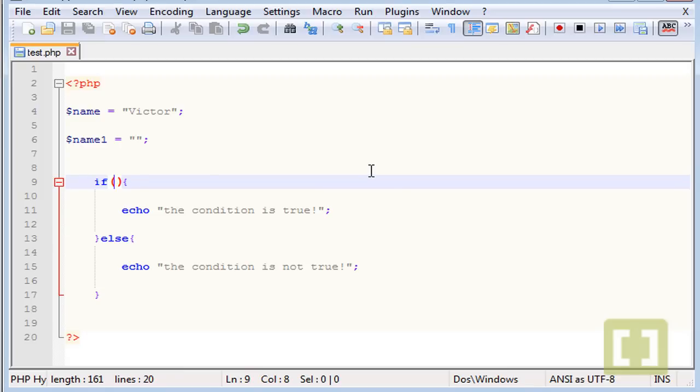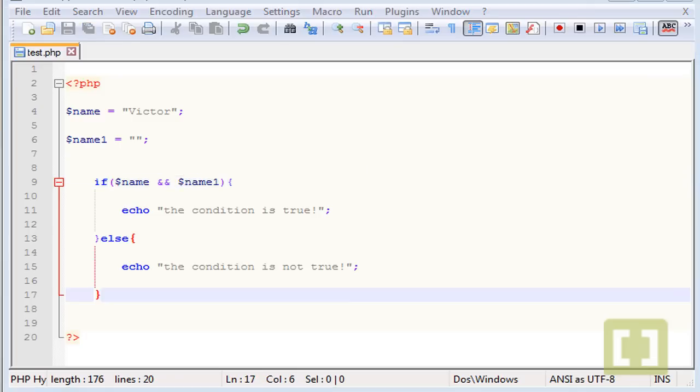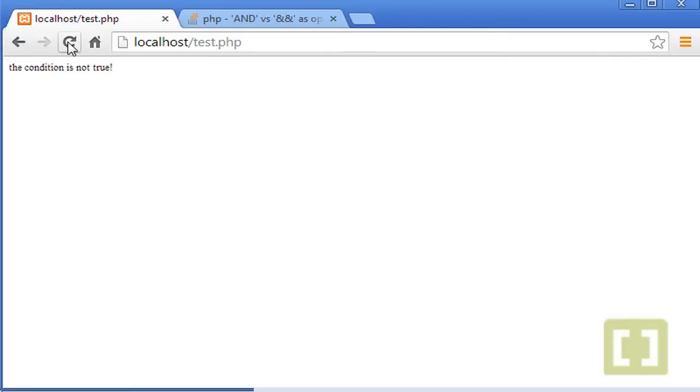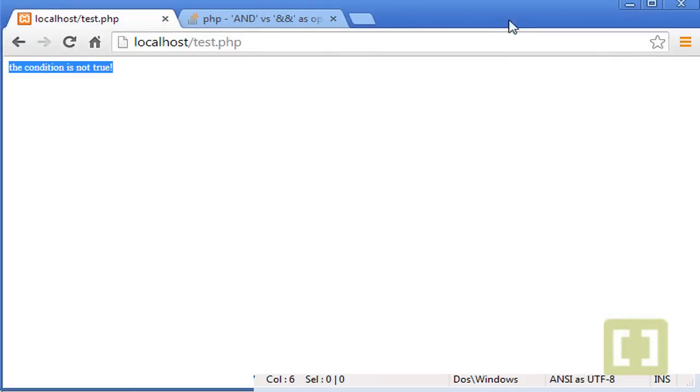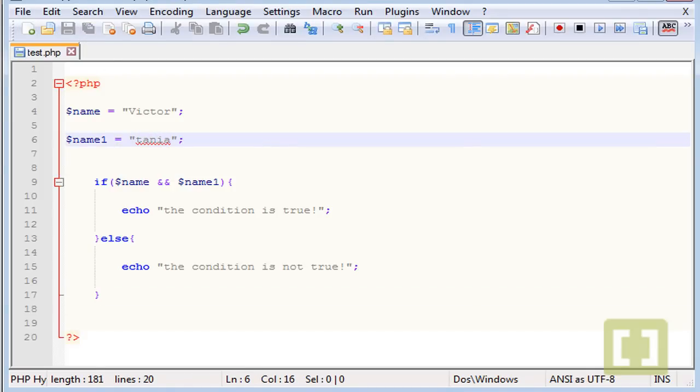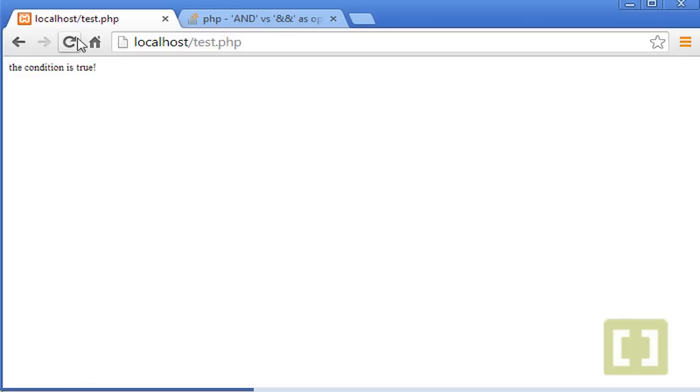Let's type if name and name1. Let me check here. The condition is not true. Let me type here a name. Let me type here Cisco. So if I type in it, the condition is true.